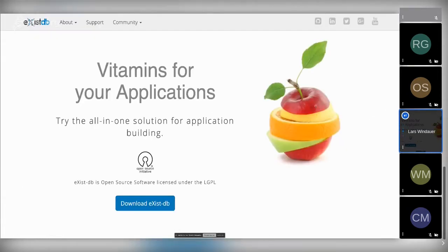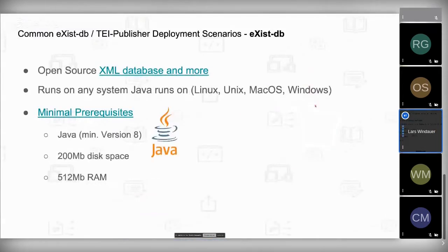Quick overview of eXist-DB. eXist-DB is an XML database, but meanwhile it's more than this. As our homepage title says, it's an all-in-one solution for application building. We have developed all different kinds of applications based on eXist-DB, such as TEI Publisher. It's open source and runs on any system Java runs on — mainly Linux, Unix, Mac OS, and Windows.